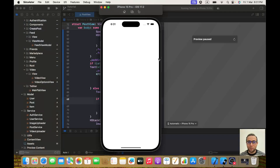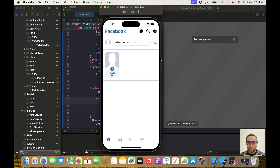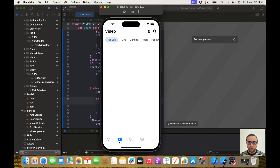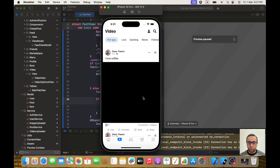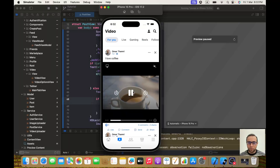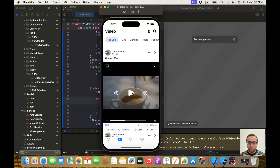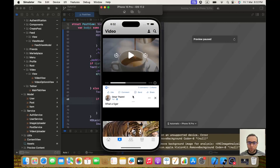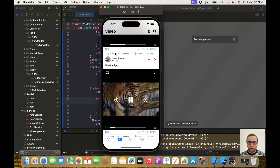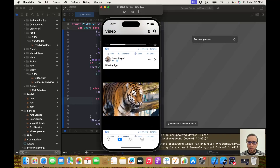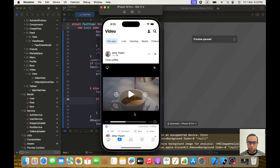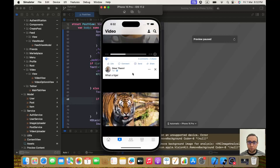Let's wait for it to build. The feed view looks perfect, and for the video tab — moment of truth — I can see 'I Love Coffee', which is the last video I uploaded. If I scroll I find 'What a Tiger', another video. Both were uploaded with my user Omar Family, so everything is correct — exactly the way I wanted it.